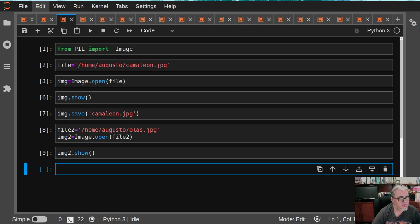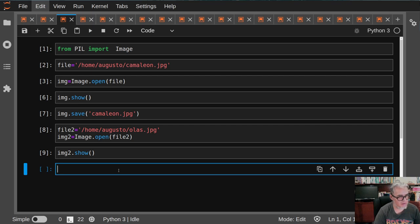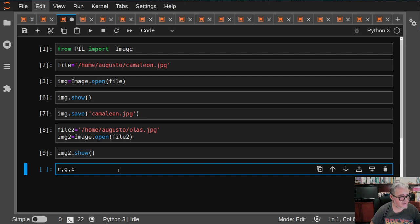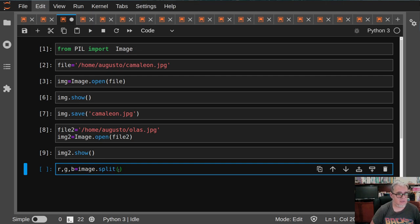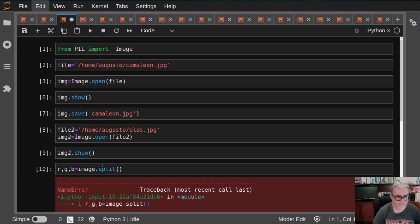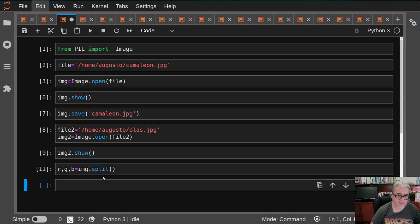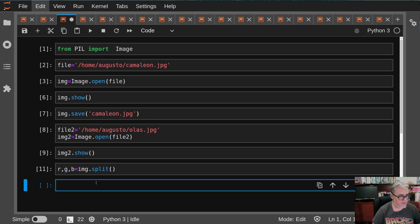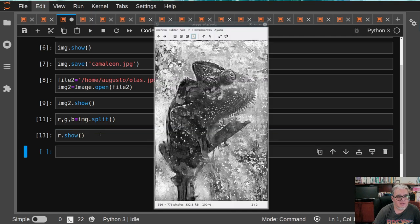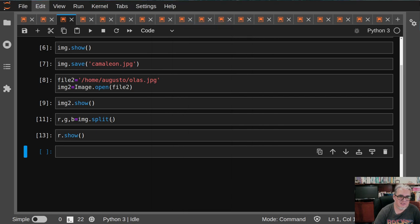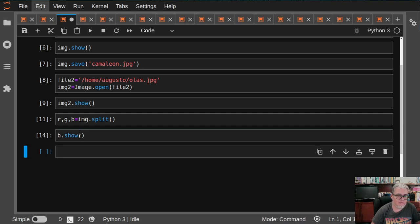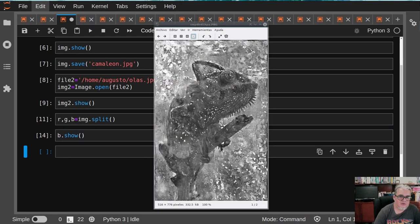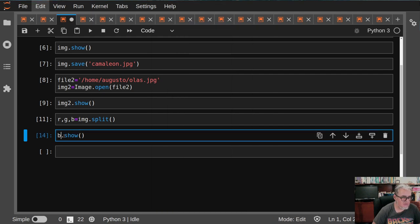Más o menos para que veamos qué es lo que vamos a hacer. Lo que quiero hacer es intentar dos cosas: una, mezclar las imágenes, y la otra es pegar una imagen en la otra. Para eso nos vamos a tener que pelear un poco con las dimensiones de las imágenes y demás. Pero bueno, vamos a hacerlo. Pues una cosa que podemos hacer es separar los canales de la imagen. La mayoría de los JPGs tienen canales para el rojo, el verde, y el azul.